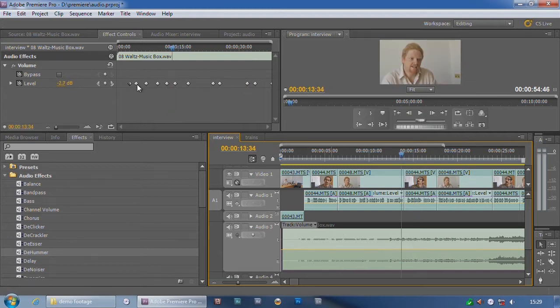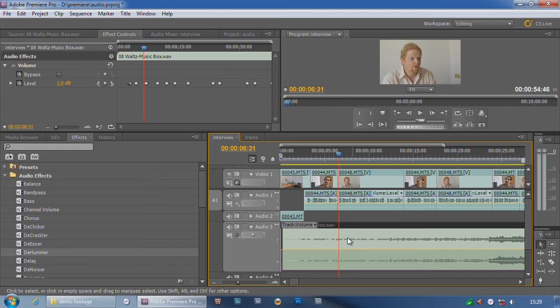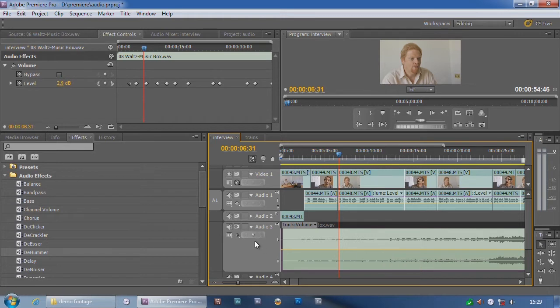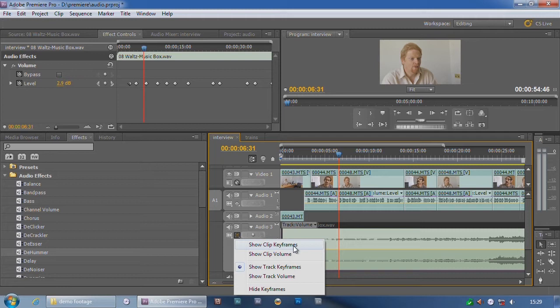Still there. You can still see them in the effects control window. If you play it, you can still hear the sound going up and down, but you can't see them on the timeline. And that's because I have now decided to show me keyframes to do with the track as opposed to the clip. Now, most of the time I'd recommend you stick with clip keyframes.